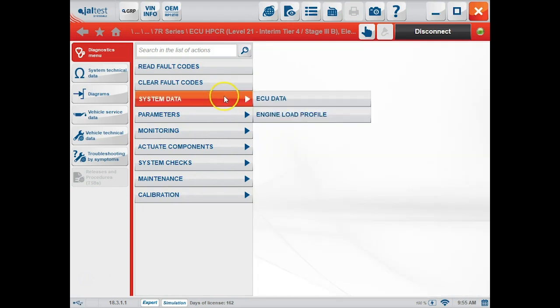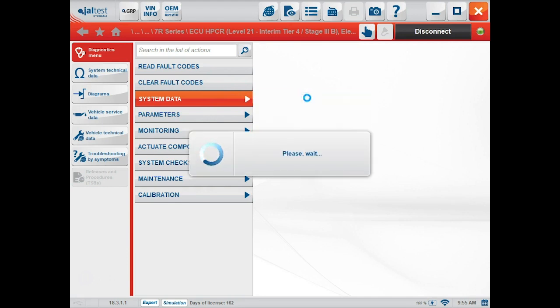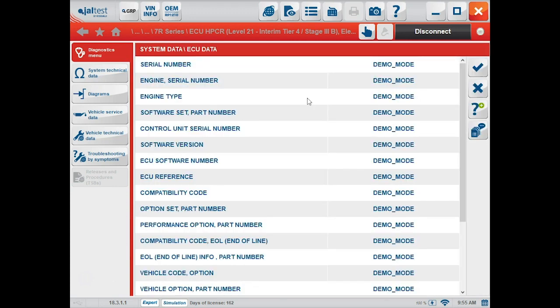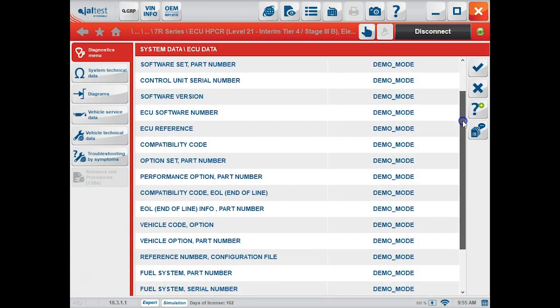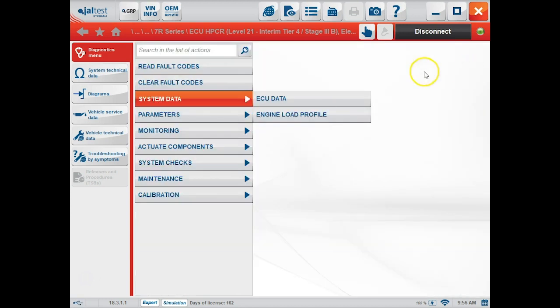Under system data, there are two options: ECU data and engine load profile. ECU data is going to give us some generic information. In the engine load profile, we can change some part numbers and different serial numbers.